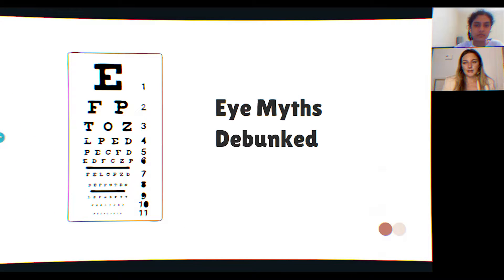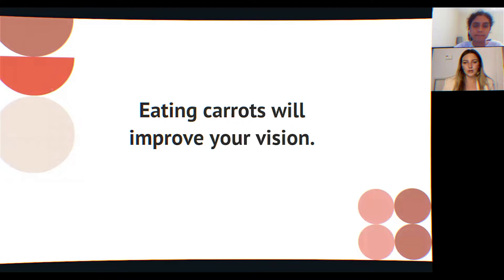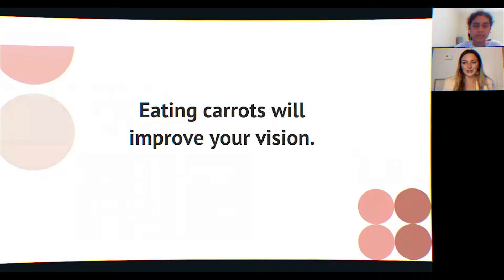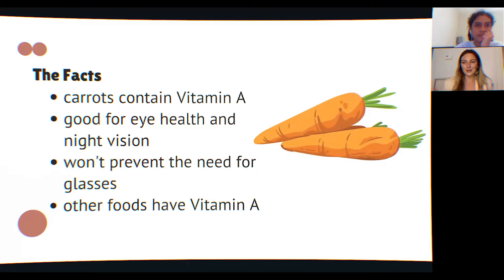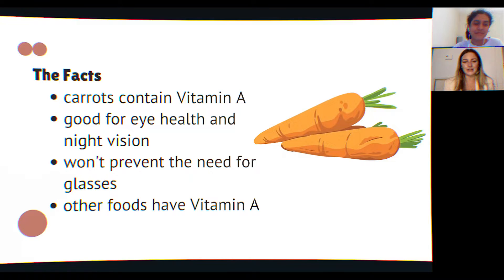Now for some eye myths to debunk. Myth one: eating carrots will improve your vision. Carrots do contain vitamin A, which is good for night vision, and they're good for overall eye health — but many other foods also support eye health, like leafy greens, spinach, and fish. Eating carrots won't prevent you from needing glasses; it just supports your overall eye health.